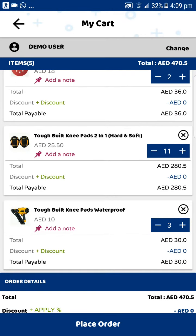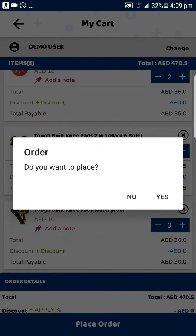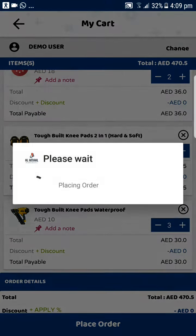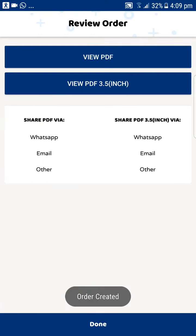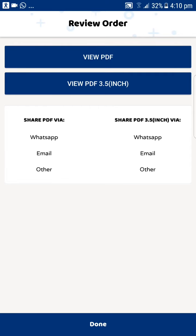Once you are happy with your selection, you click on Place Order. Once you do that, the order is completed. You can view it as a PDF, or as a 3.5-inch PDF which allows you to print the invoice directly and hand it over to the client.